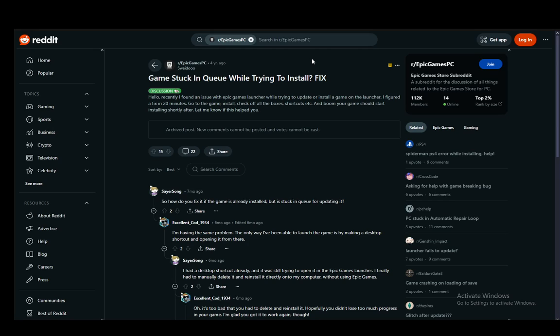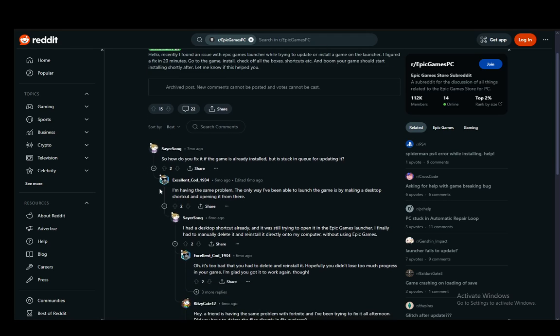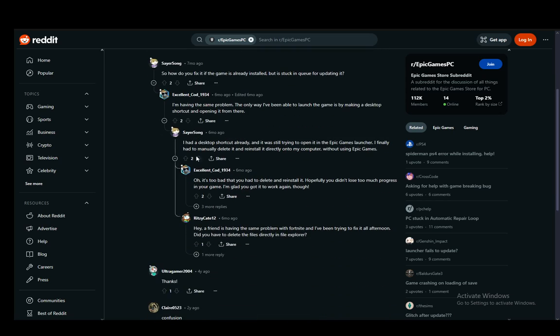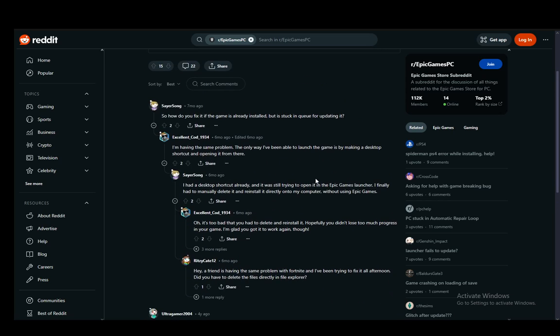Now, what to do if your game is stuck in queue for updating, which this person here has? Pretty much, there is no specific way to figure out a fix for this.